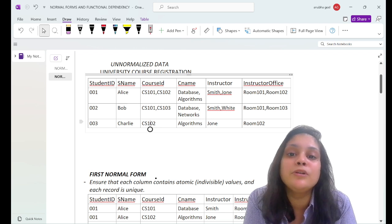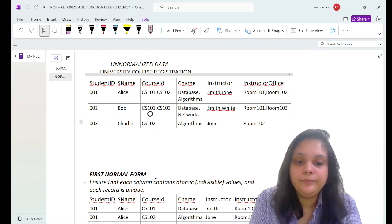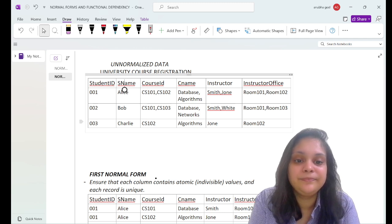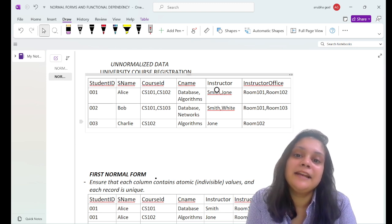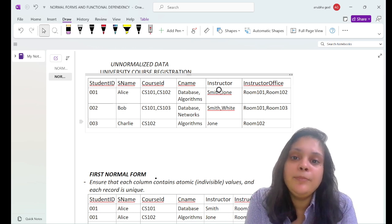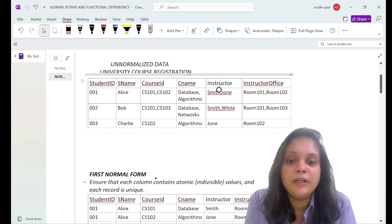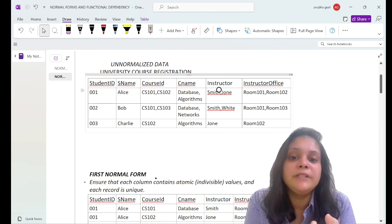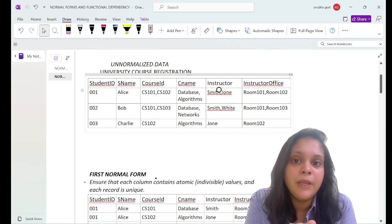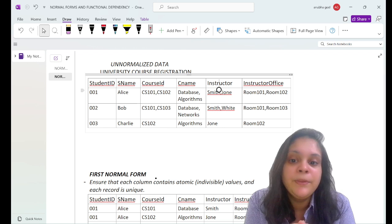We have some unnormalized university course registration data. The table has student ID, student name, course ID, course name, instructor, and instructor office. In the table, each entry has multiple values — for instance, a single record has both 'Smith' and 'John' as instructors, meaning two entries exist in a single cell. The same issue applies to instructor office, course name, and course ID. We need to normalize this table.